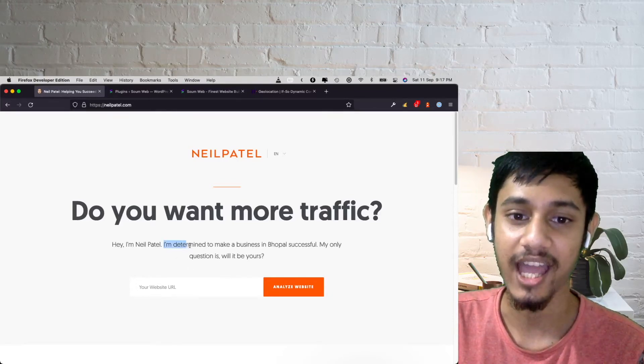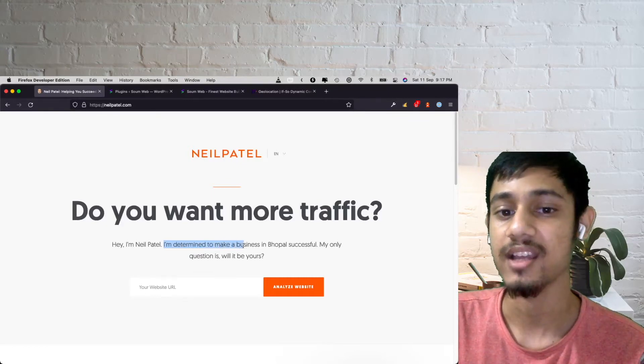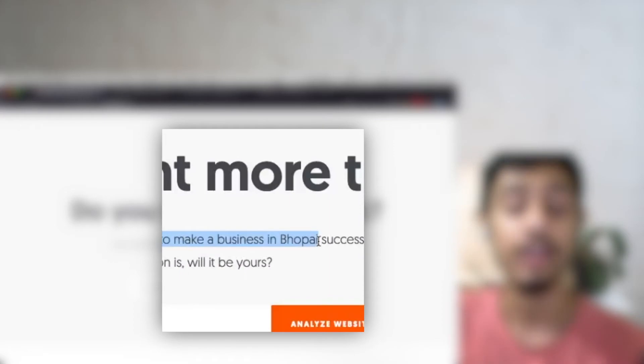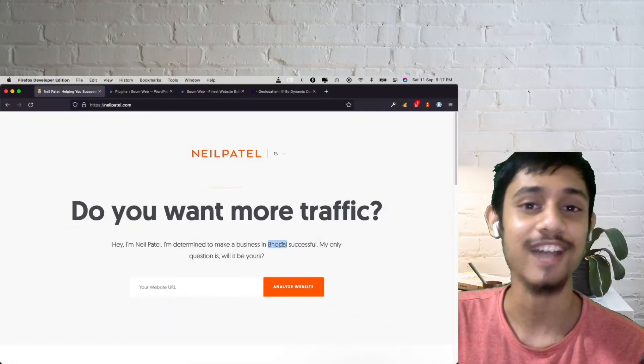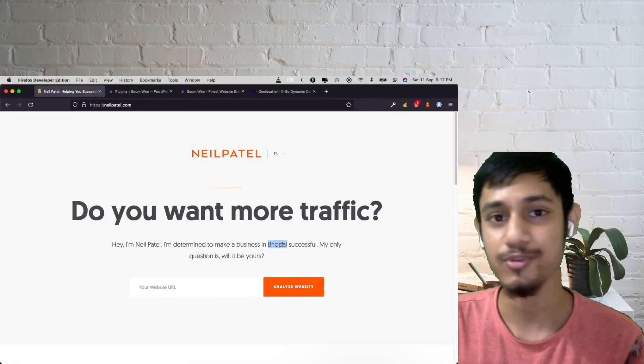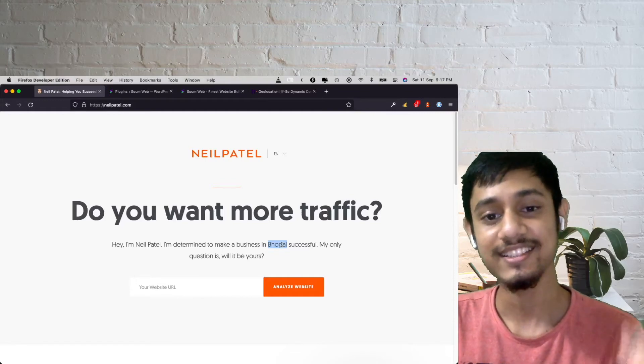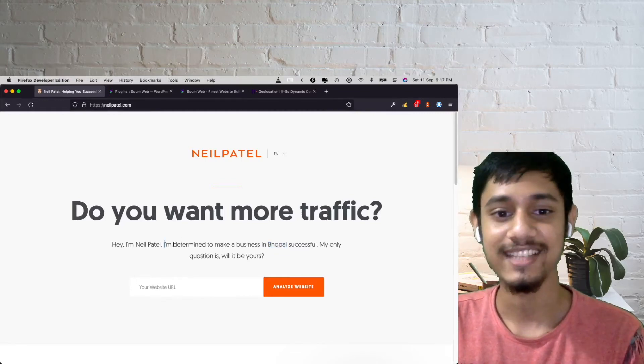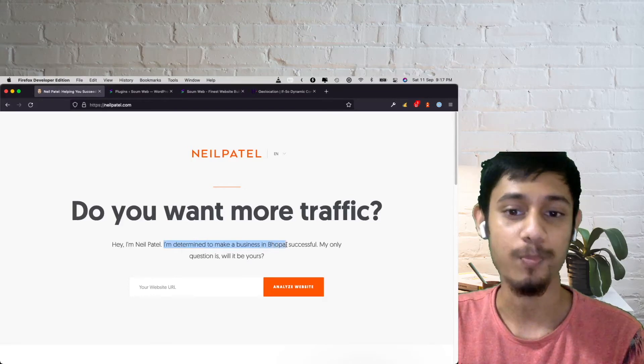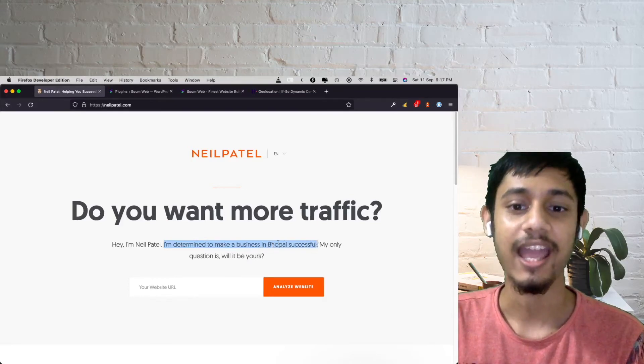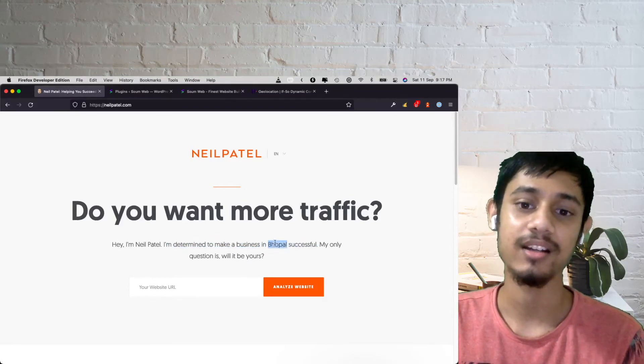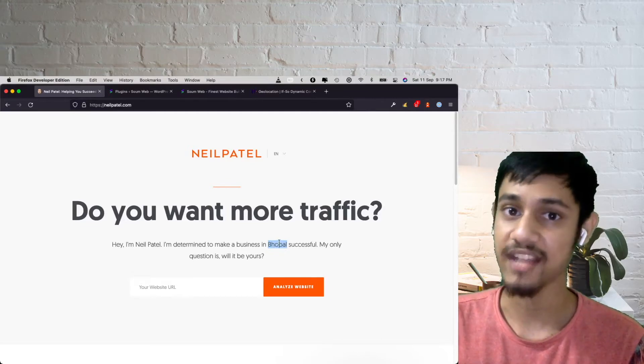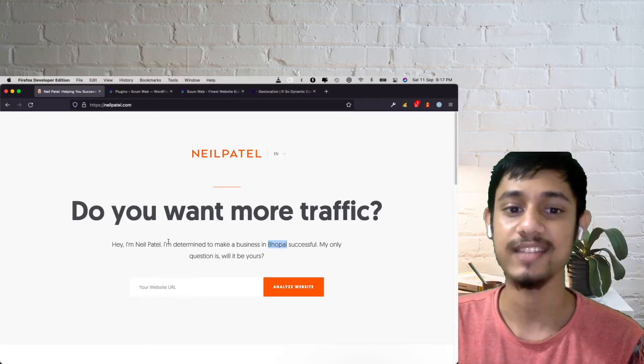It's showing my city name, so it's saying I am determined to make a business in Bhopal successful. And every time this text will change. So if you are in New York, it will say I am determined to make a business in New York successfully. I'm going to show you that.